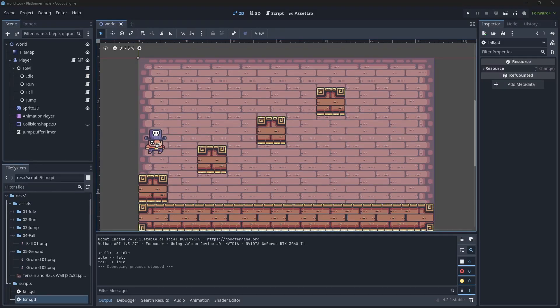Hey everyone, welcome back to the channel. Today I'll be going through part 2 of the platformer tricks. I will pick up right where we left off from the input buffer, so let's get started.